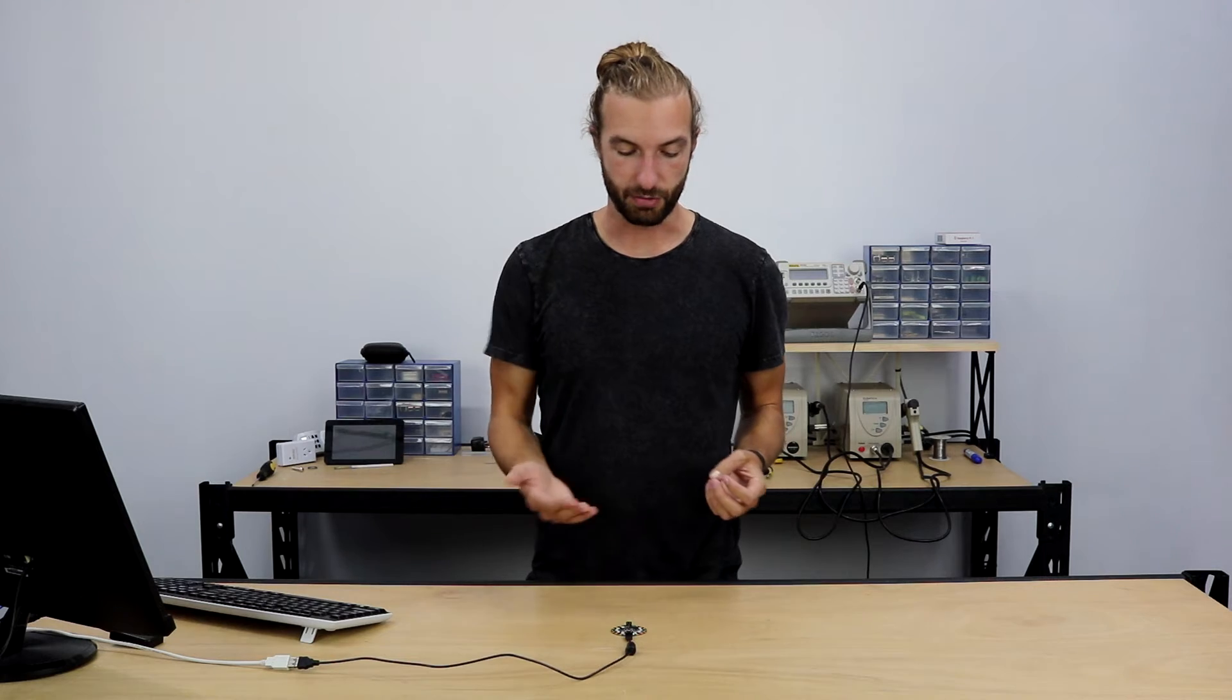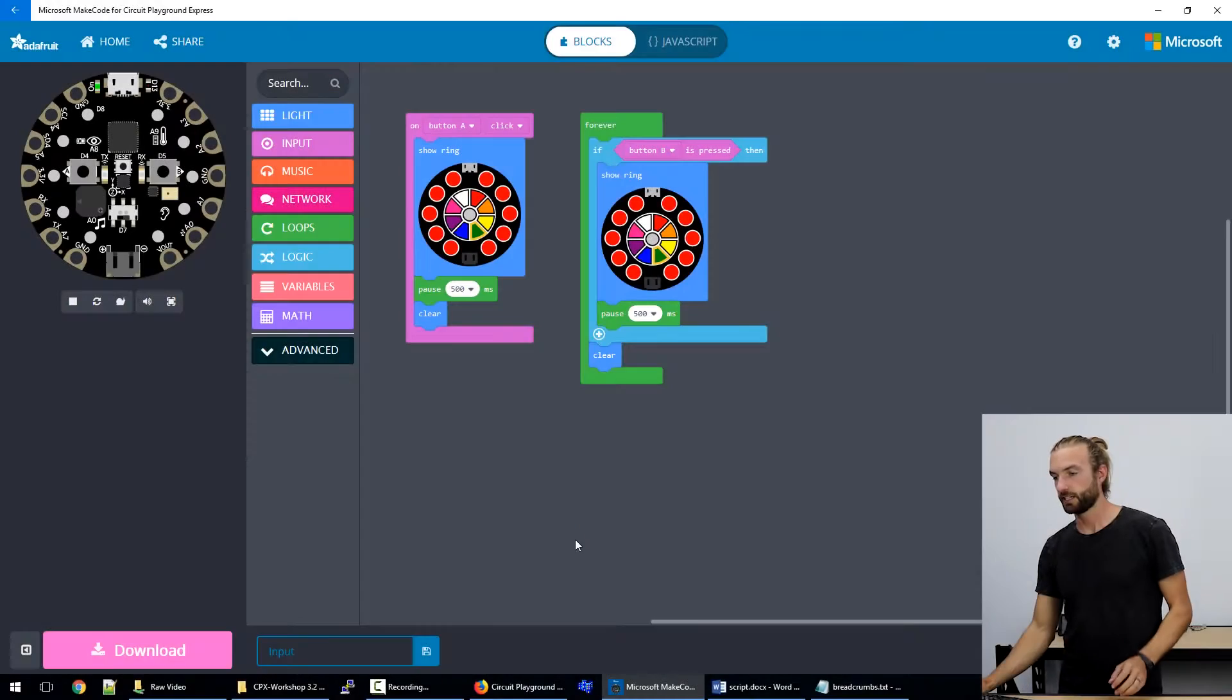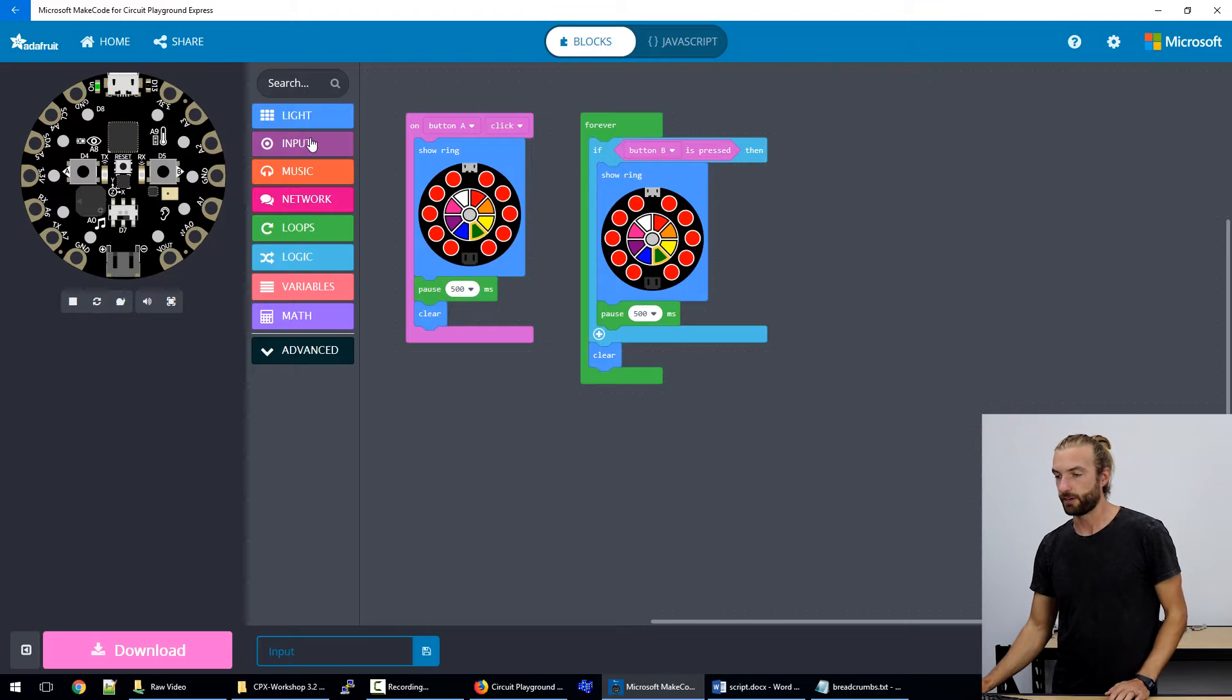There's a couple different types of inputs that we get from the board as far as MakeCode is concerned. So, let's take a look at MakeCode.